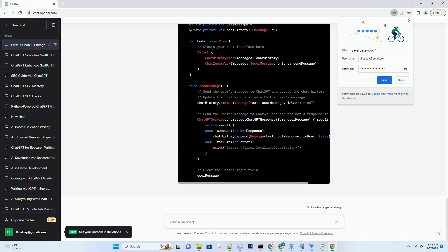A typical SwiftUI project consists of the following components: ContentView.swift — the starting point of your app's user interface, defining the initial view structure and content; Assets.xcassets — where you can manage your app's image assets; Info.plist — containing essential information about your app such as its name, bundle identifier, and permissions.